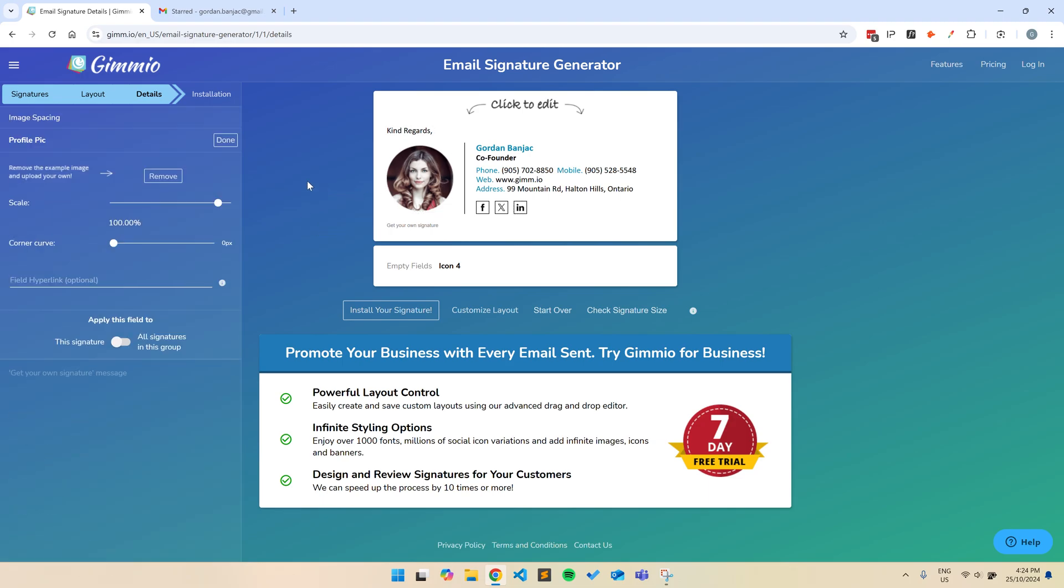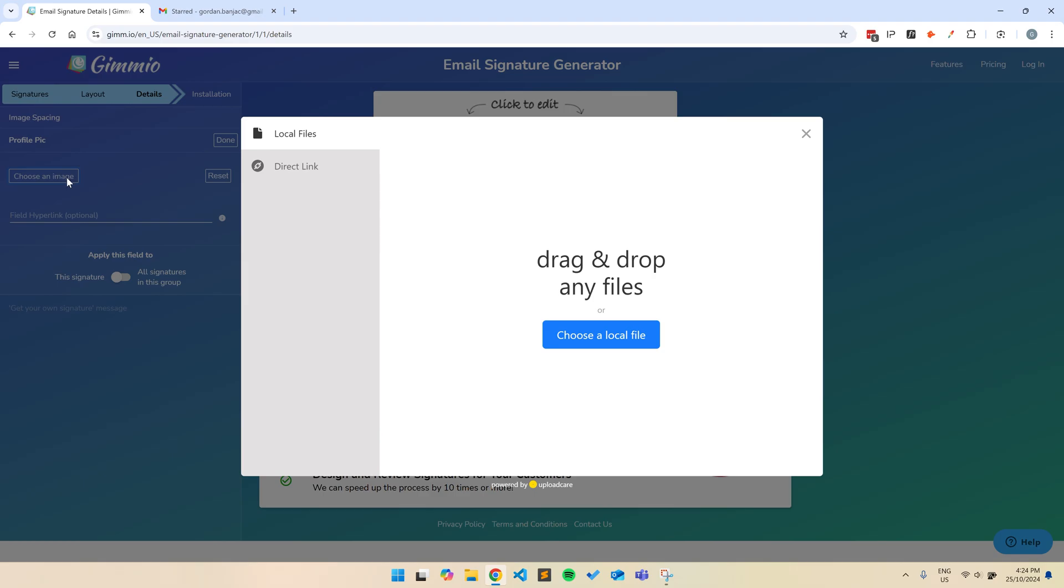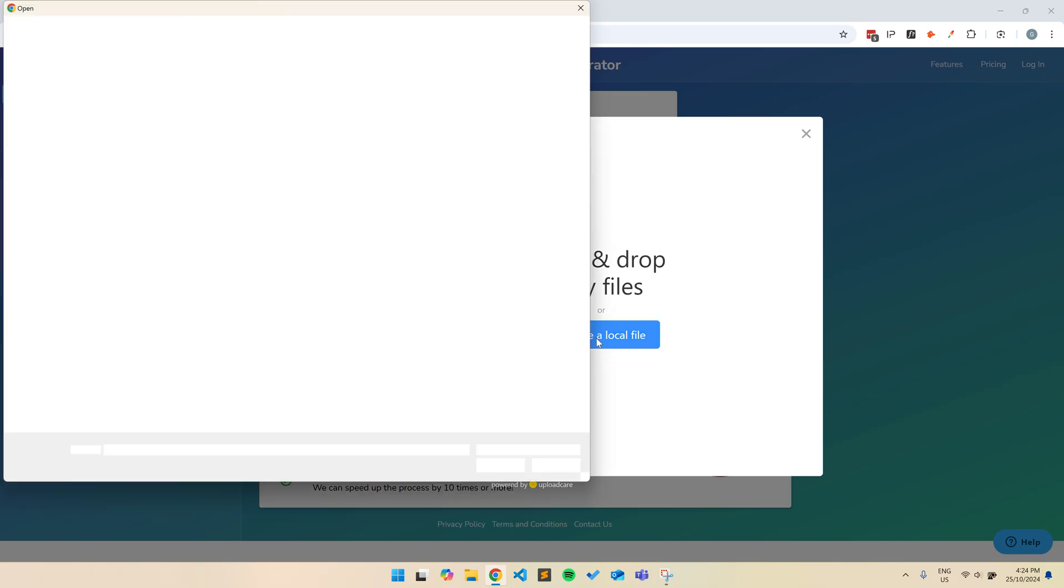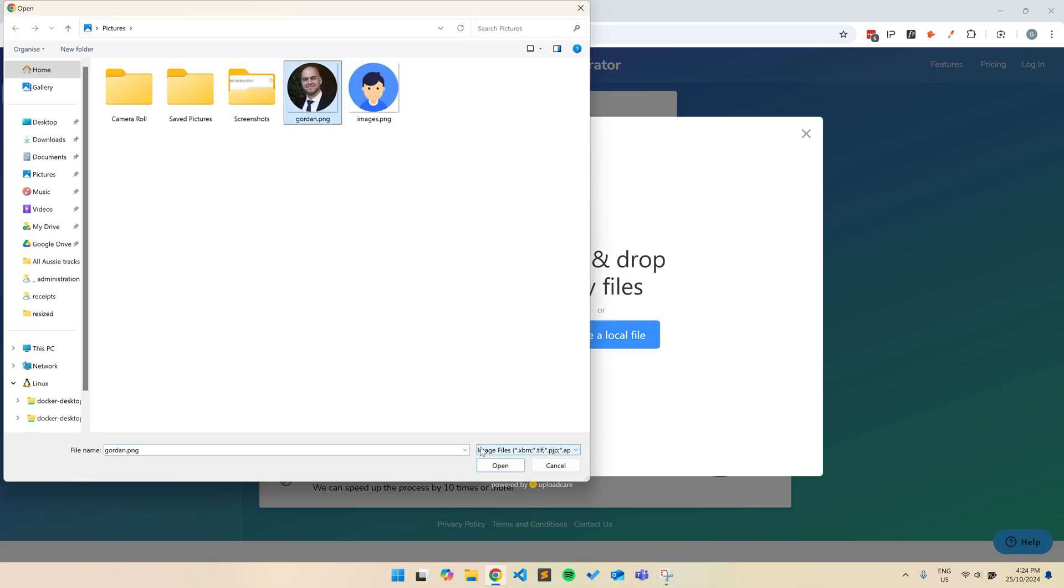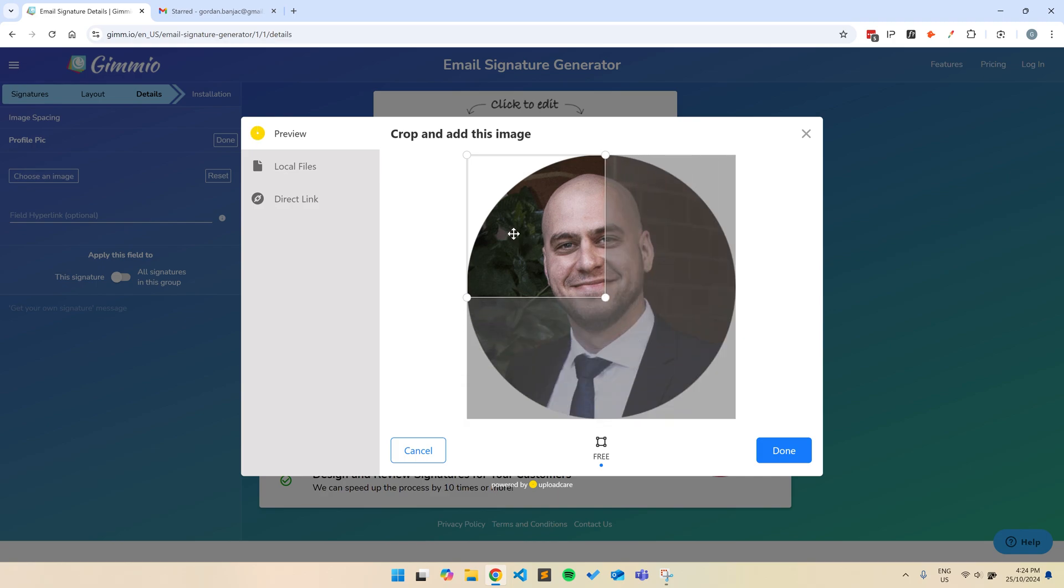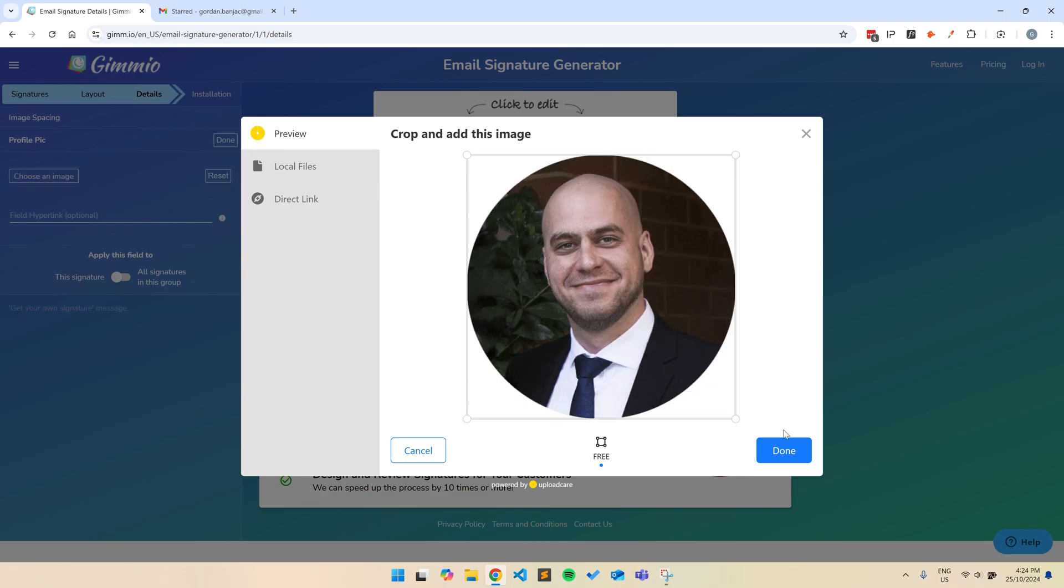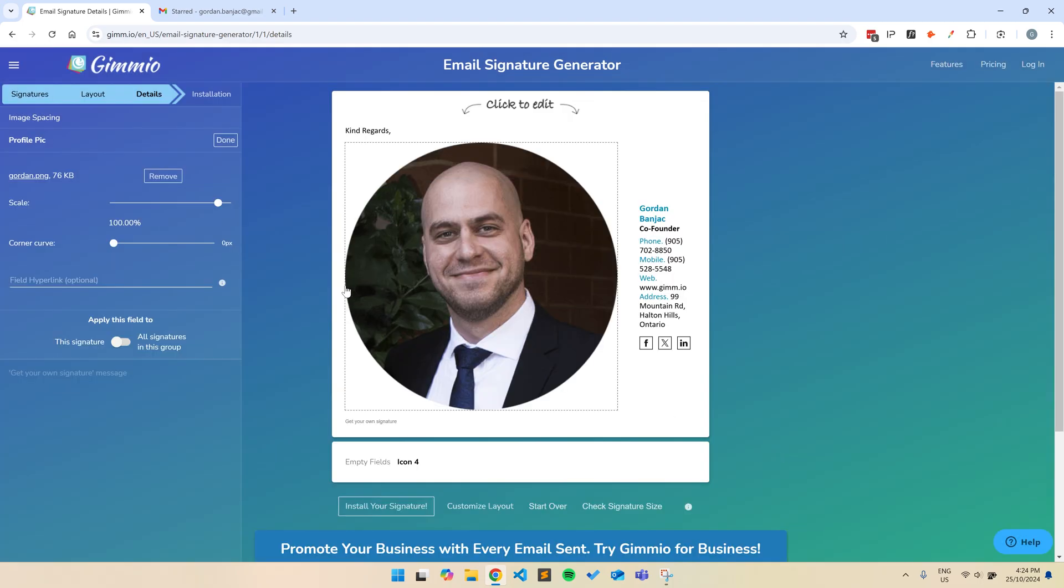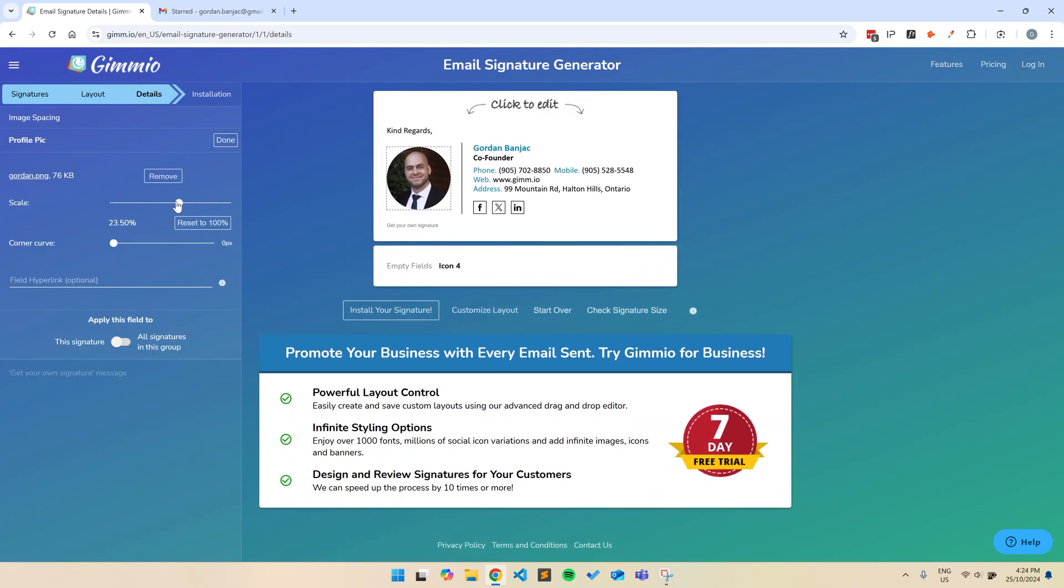Next, I'll remove the example image and change it to my photo. You can use a logo or whatever image you like here. You can also crop the image if you like. I'll just scale the image down a little bit so it's not so big.